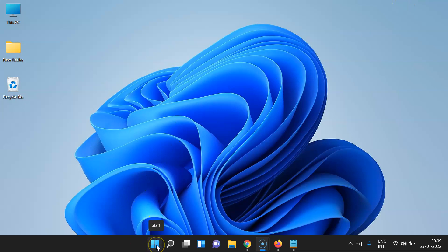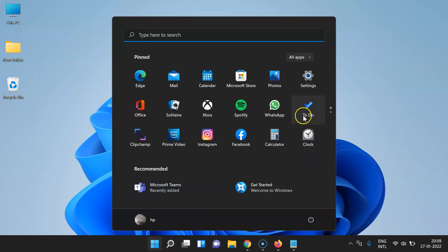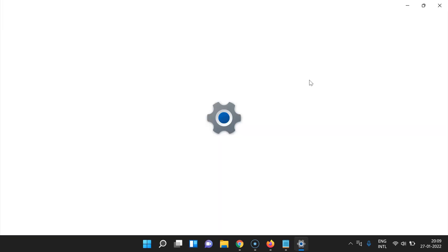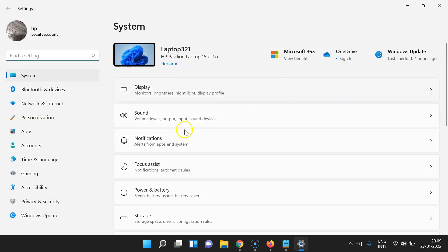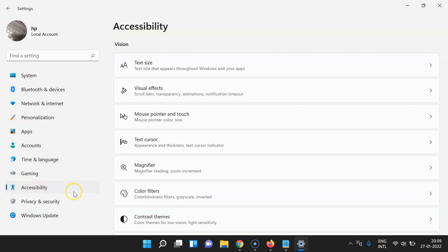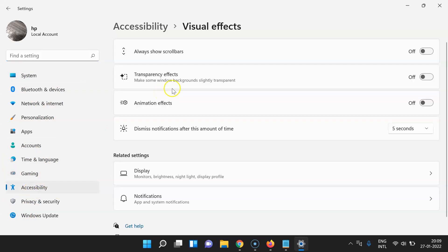Click on the Windows 11 Start button, then click on Settings. Then come to the left menu, click on Accessibility, then click on Visual Effects.